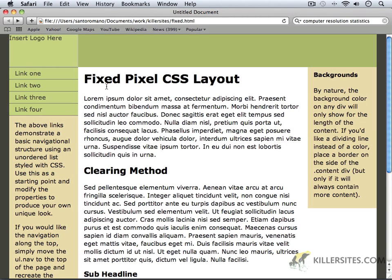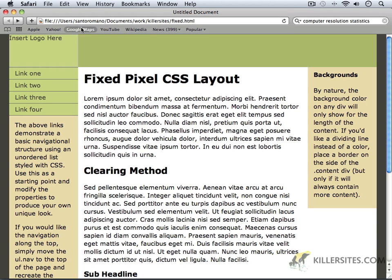As we begin our lesson on fixed pixel CSS layout, we're going to take a look at an example of a fixed pixel layout inside of a browser window. As you can see here, I'm on a Mac and I'm on Safari, but this will show up in any browser, whether you're on a Mac or a PC, in the same fashion.